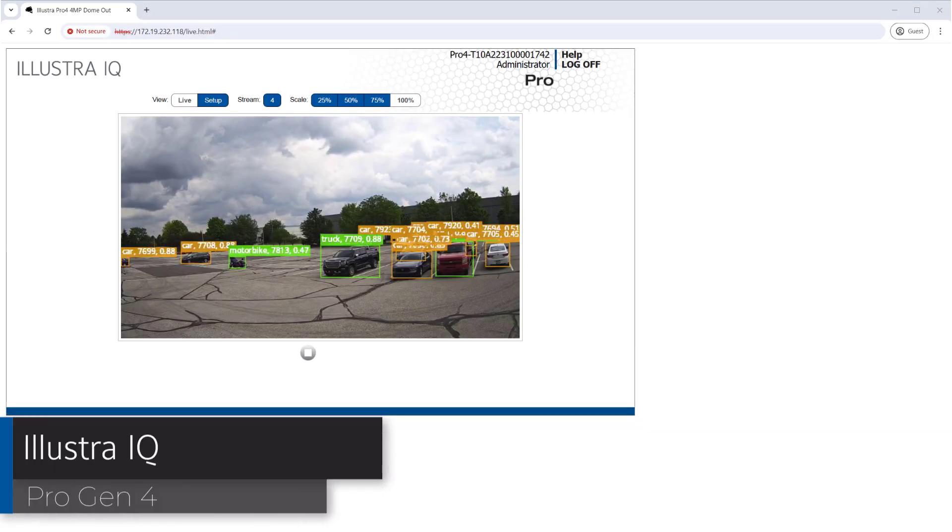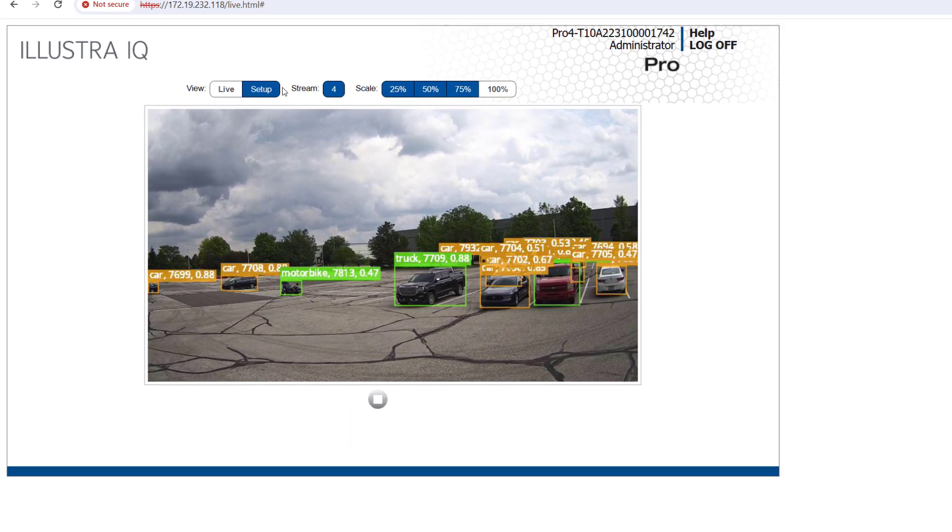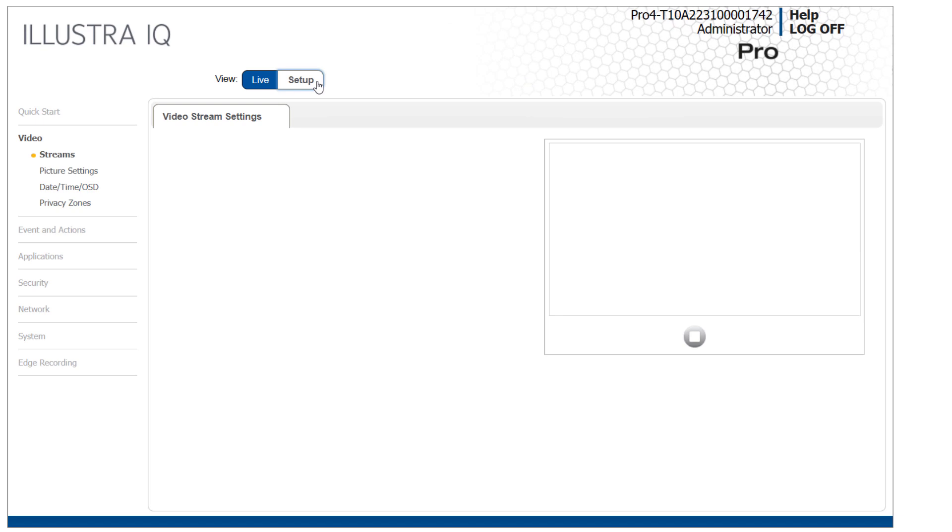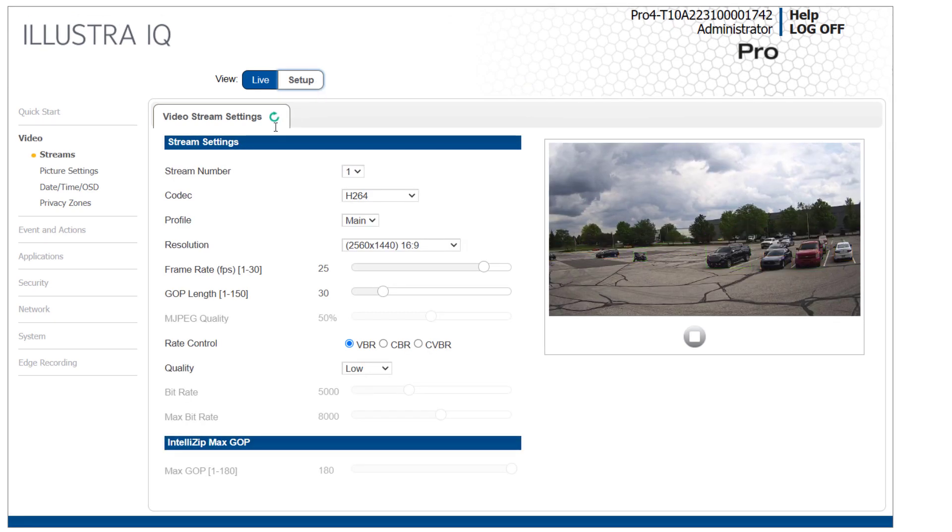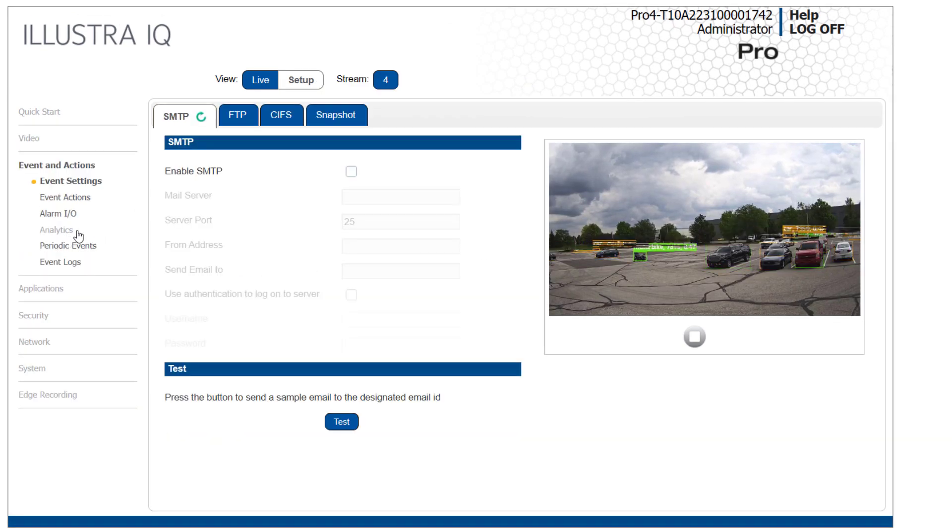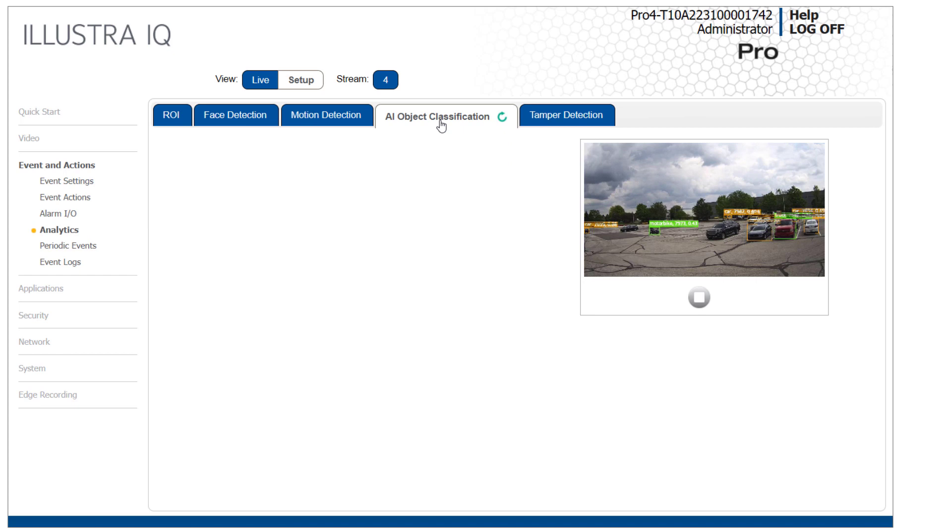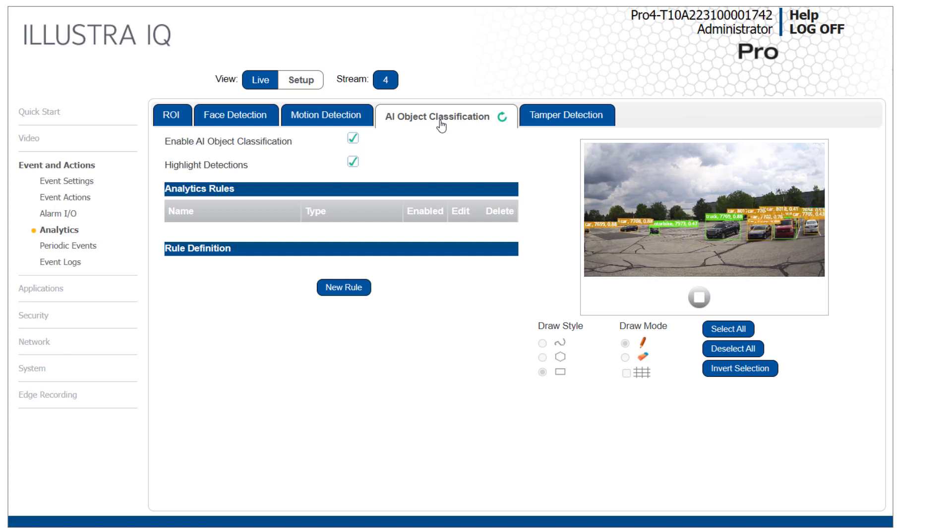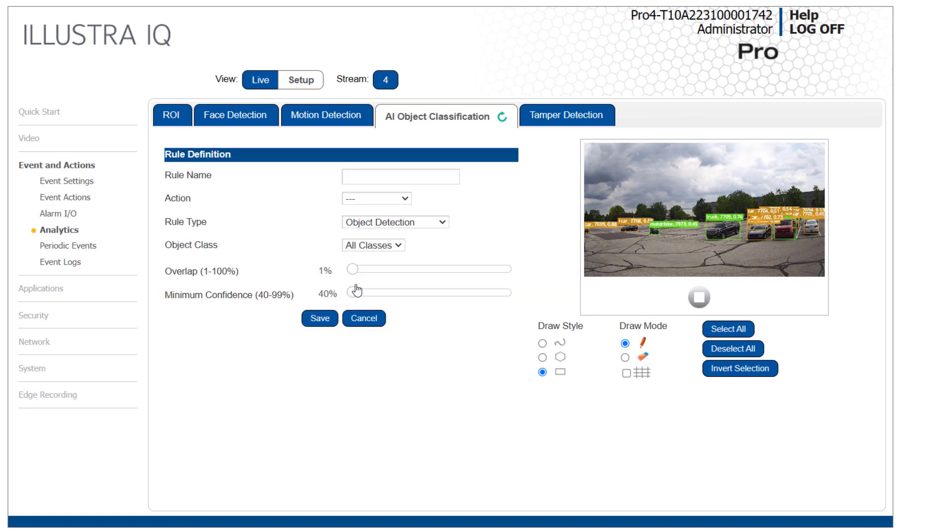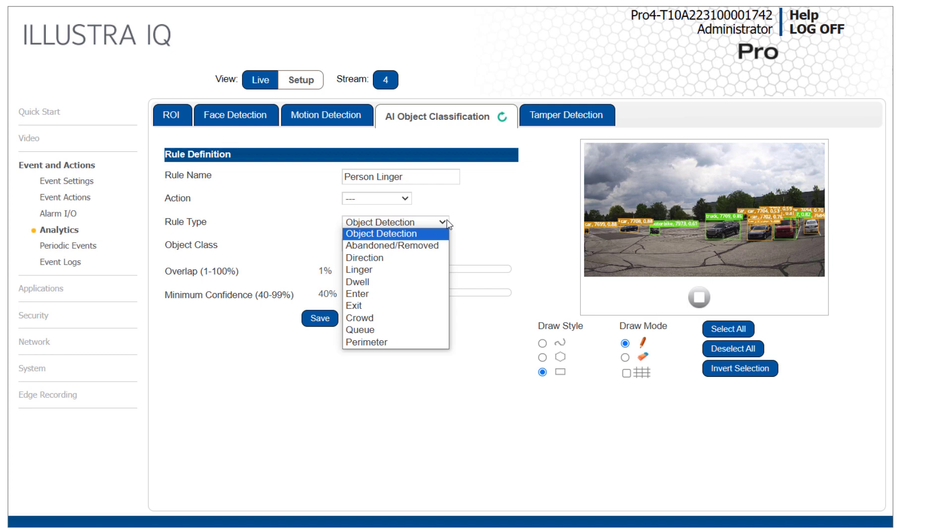We'll start with an Illustra Pro Gen 4 camera with firmware 24.03. After logging in, open the Setup view, expand the Event and Actions menu, then select Analytics, followed by the AI Object Classification tab. AI object classification is enabled by default, but we want to create a rule to use within ExacqVision's event linking as well as configure a linger time. Press the New Rule button and enter a descriptive rule name.